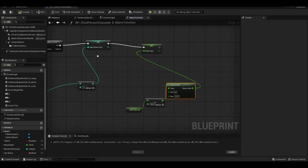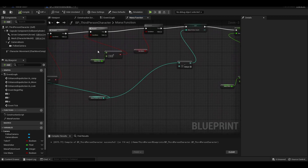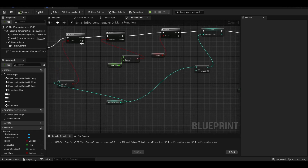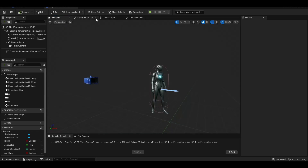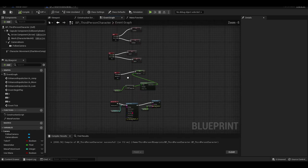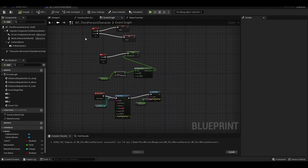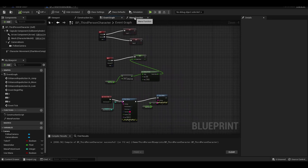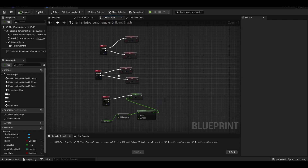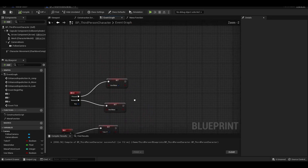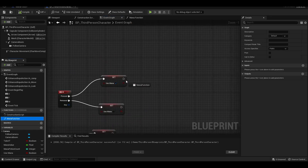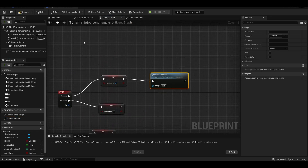If our mana pot value is more than 1 and our mana is less than 100, we will use 1 mana potion and gain 15 more mana. We connect the mana function to M-Pressed.